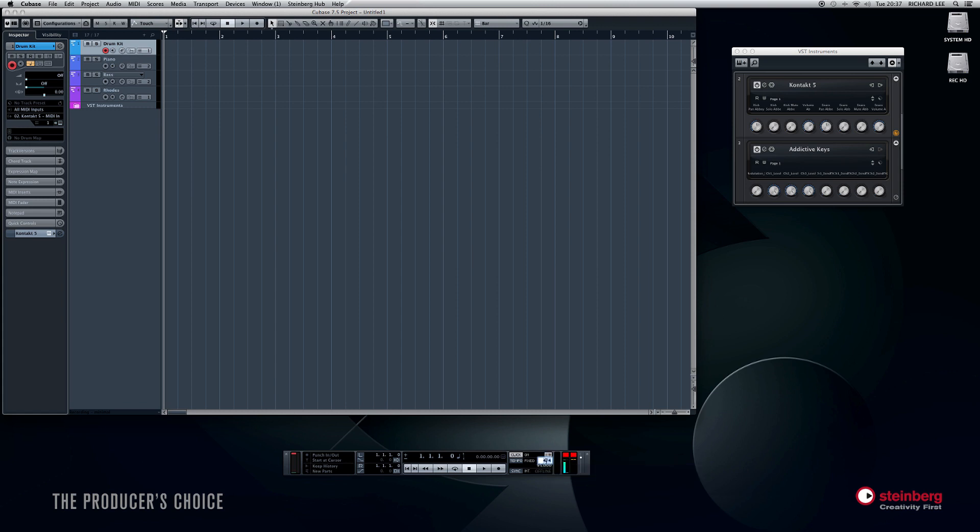Now above that we have the time signature, which is set at 4-4, but you can put it at 5-4, 3-4, 6-8, whatever. So click is on and I've got pre-roll selected there, so it'll give me four clicks in. I think it defaults to two bars but I only need one bar. So let's go.